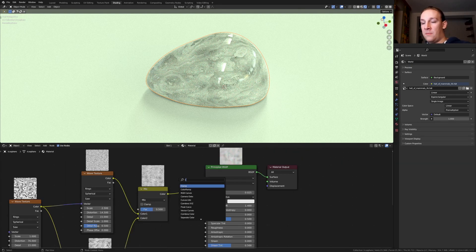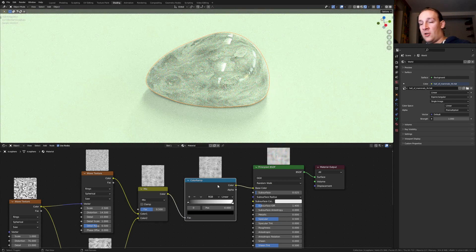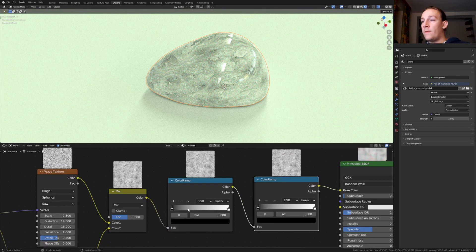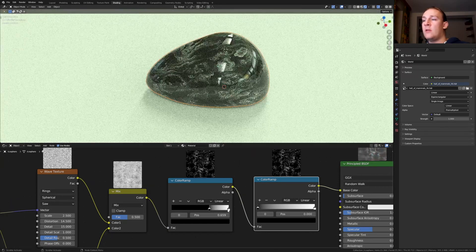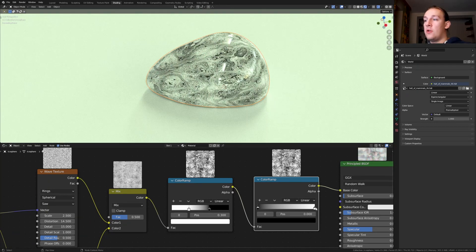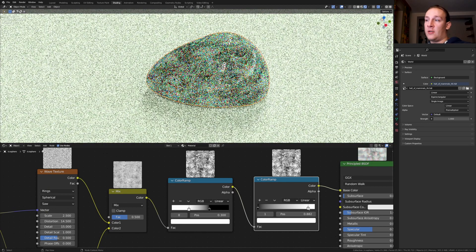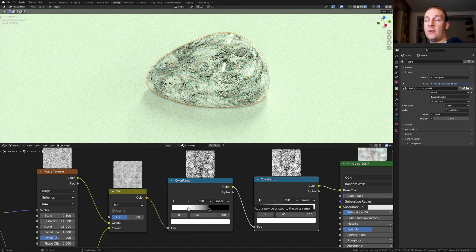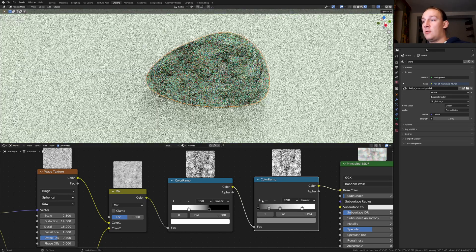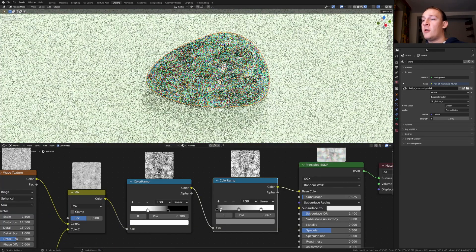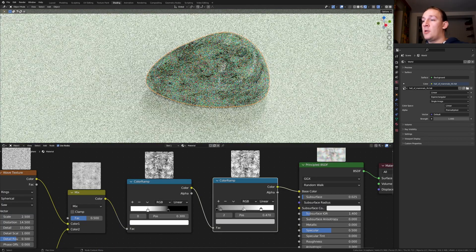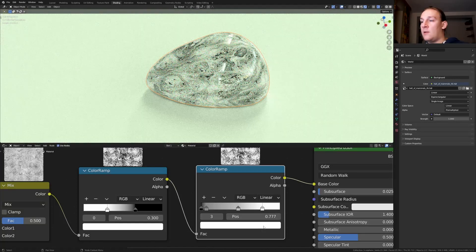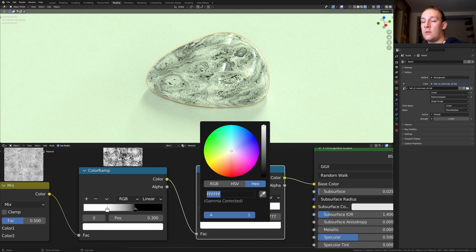Add a color ramp. Put that here and duplicate it. For this one let's put the black here and the white here. Now here bring the white into somewhere around here and click on the plus sign twice. Bring this one closer to the black and now let's move this one over here.